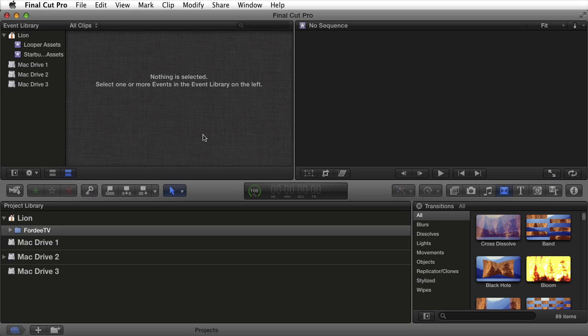Welcome back to 40TV with your host 40. We're going to do a little introduction of Final Cut Pro X today. Currently I have Final Cut Pro X open, so let's begin.